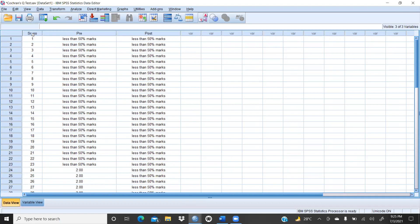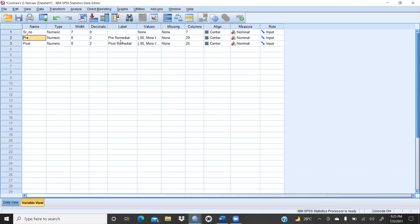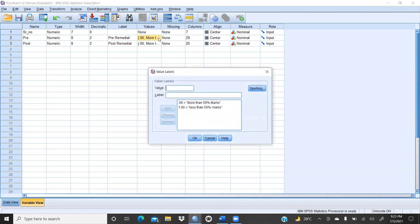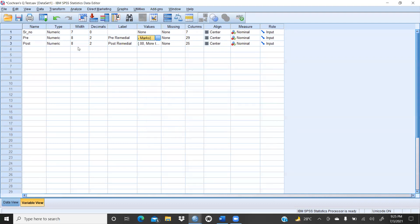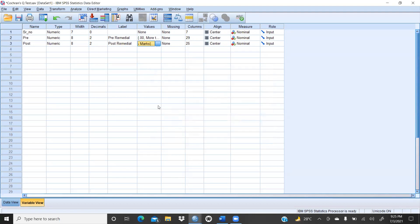We define the variables: serial number is nominal since we just assigned numbers to 45 students. For 'pre' — pre-remedial classes — values are defined: 0 means more than 50% marks, and 1 equals less than 50% marks. For 'post' — post-remedial classes — same definition: 0 means more than 50% marks, 1 means less than 50% marks.